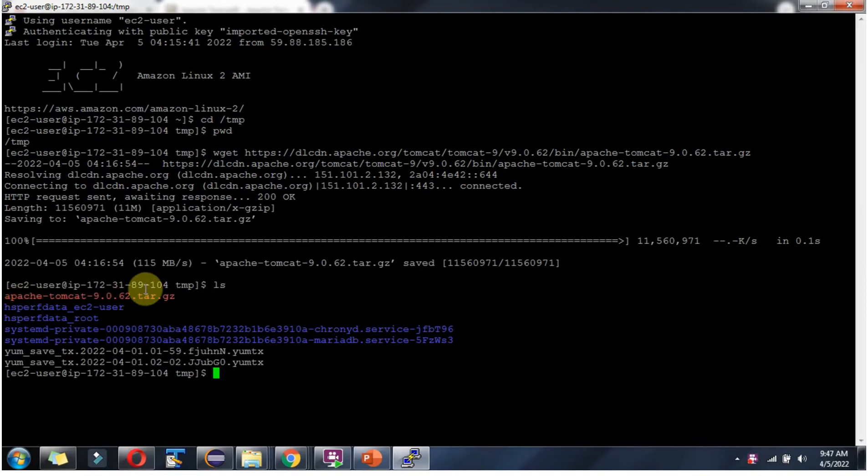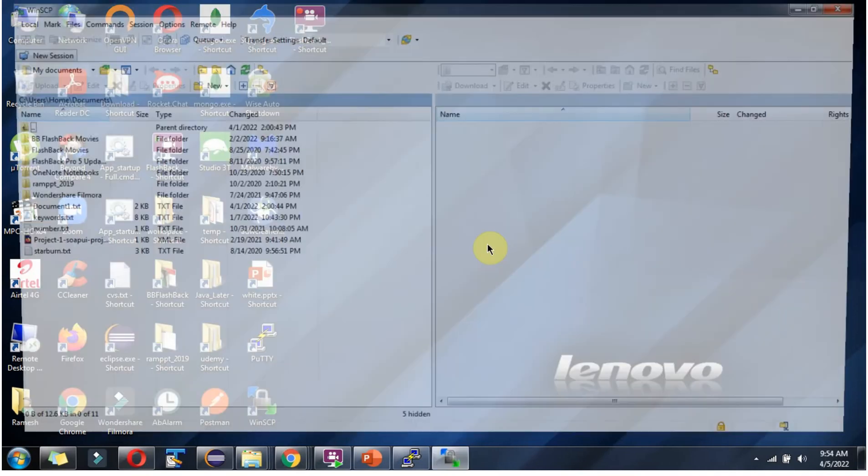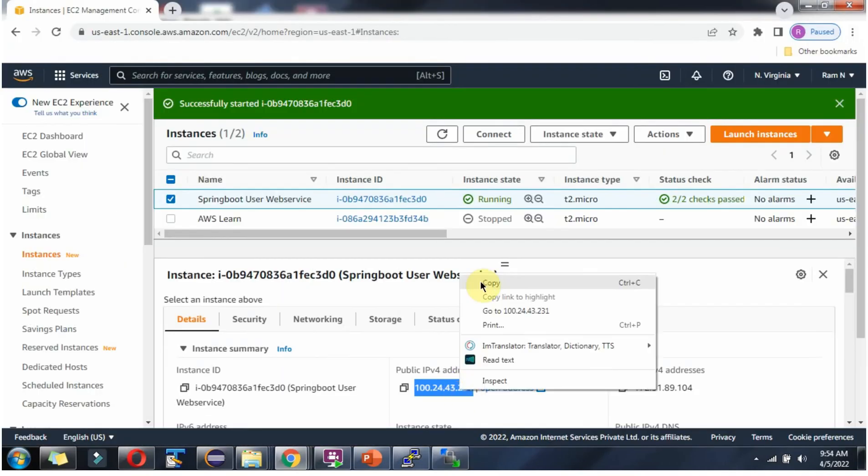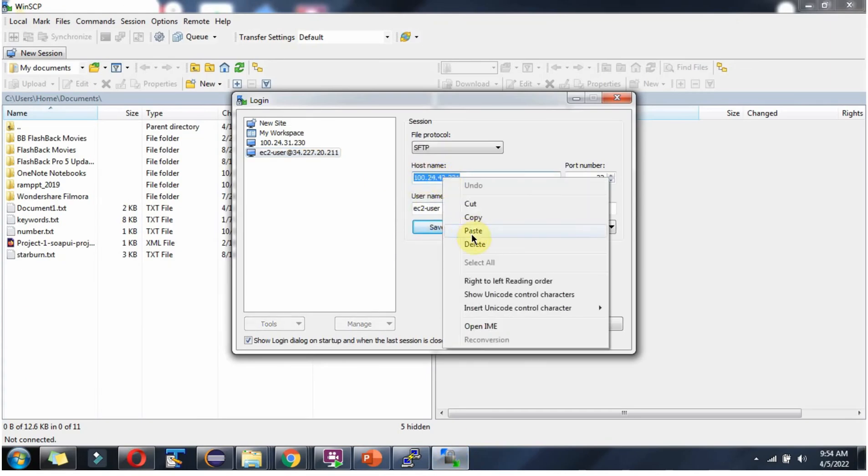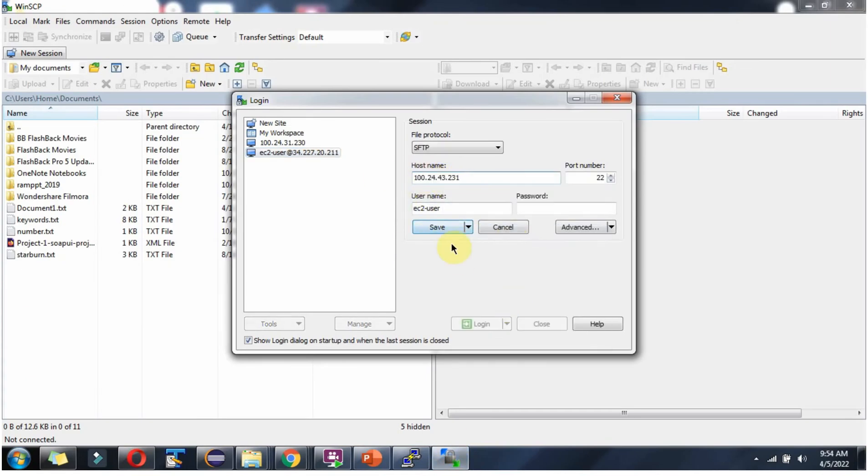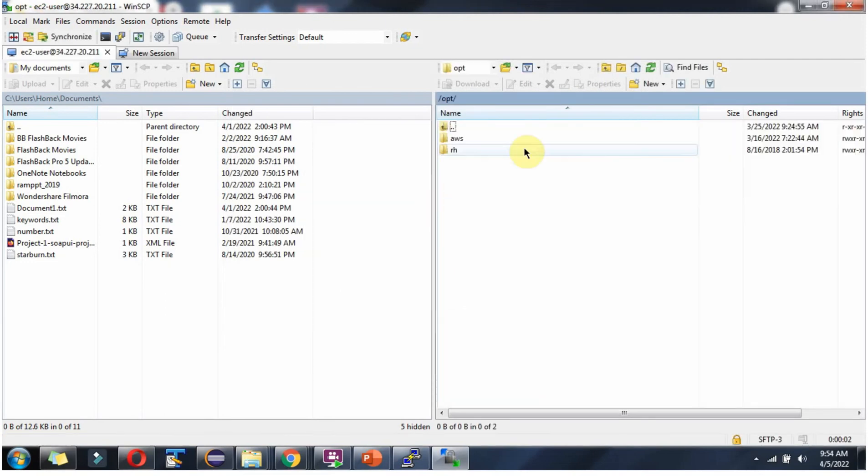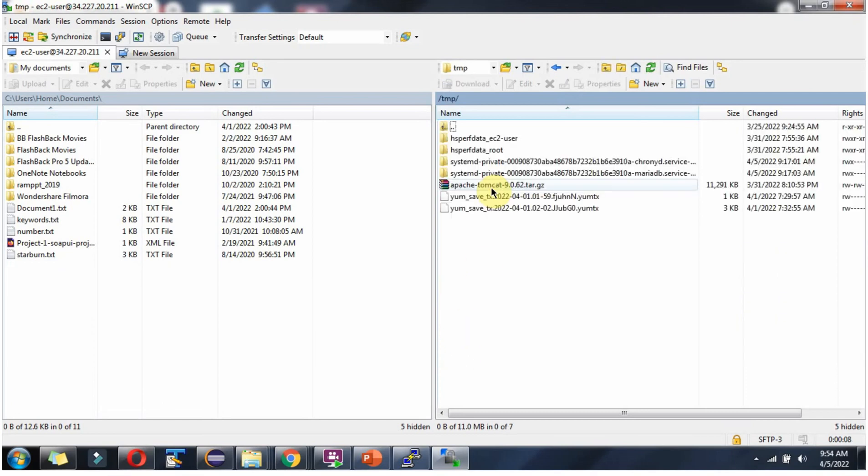Here you can see. Open WinSCP. Copy this public address. In the Temp folder, the Apache Tomcat tar file is there.